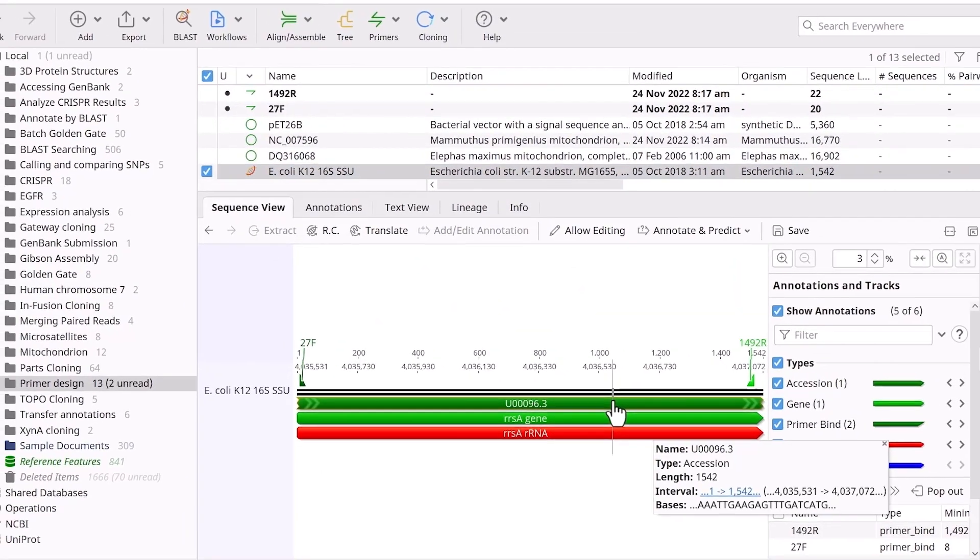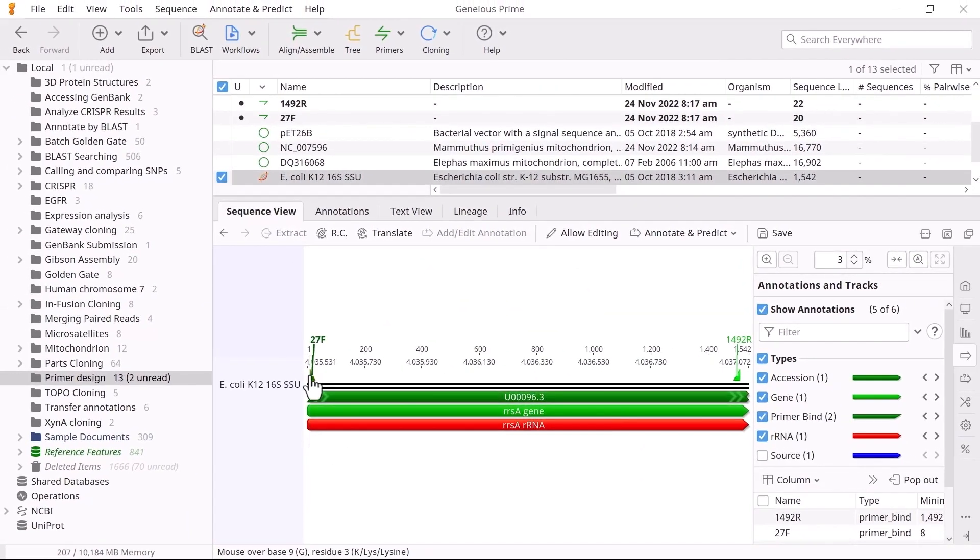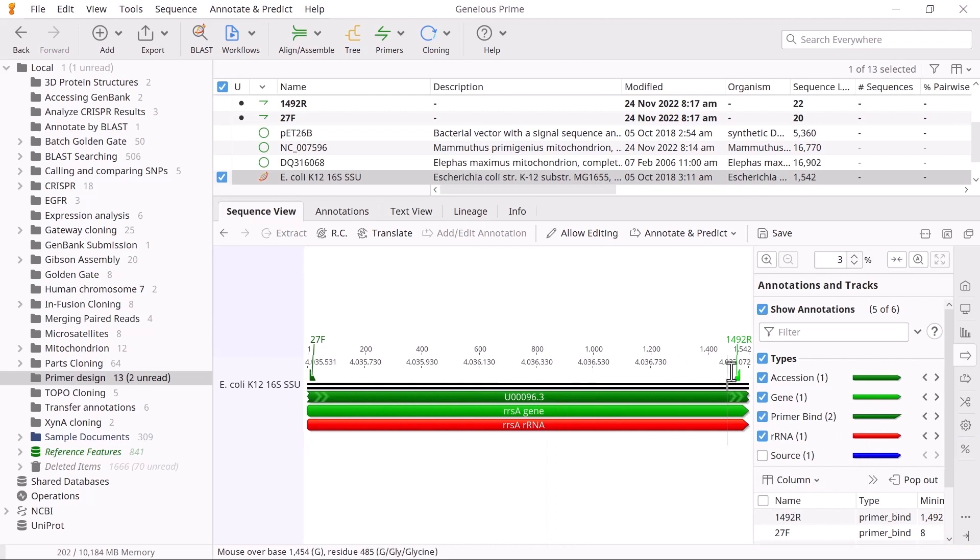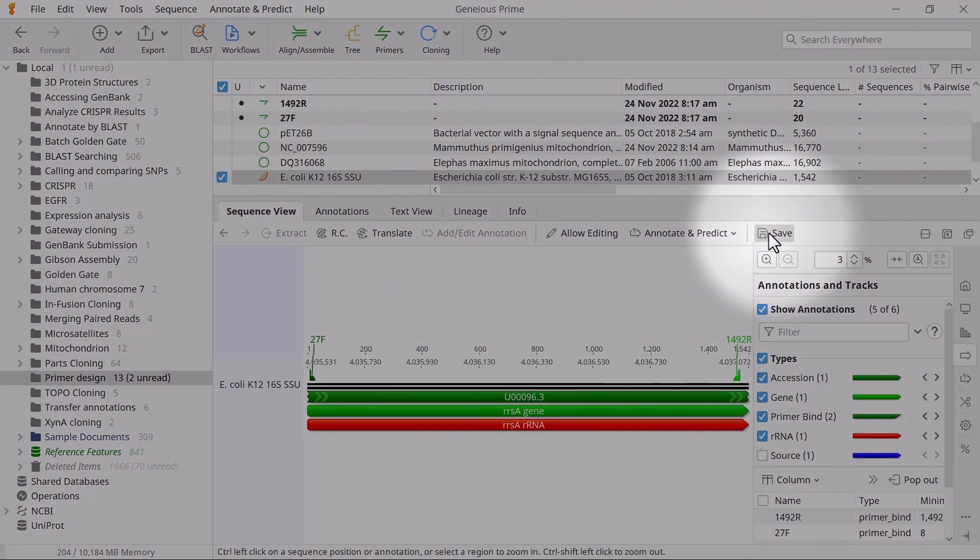If the primers bind within the target sequence, Genius will add them as separate primer bind annotations. It will also create individual primer files. Once you're happy with the test, select Save.